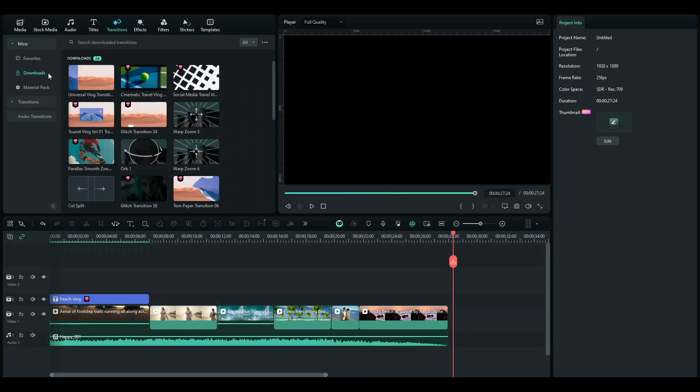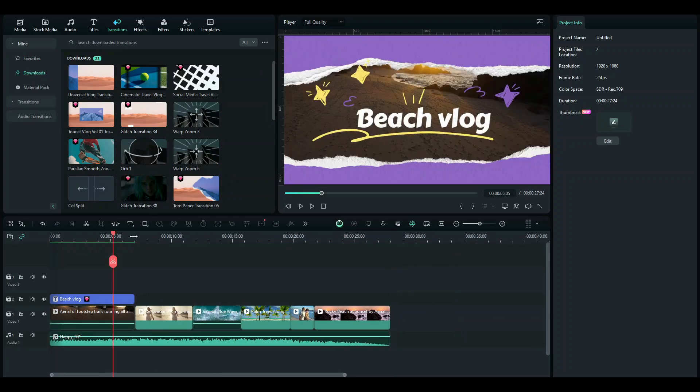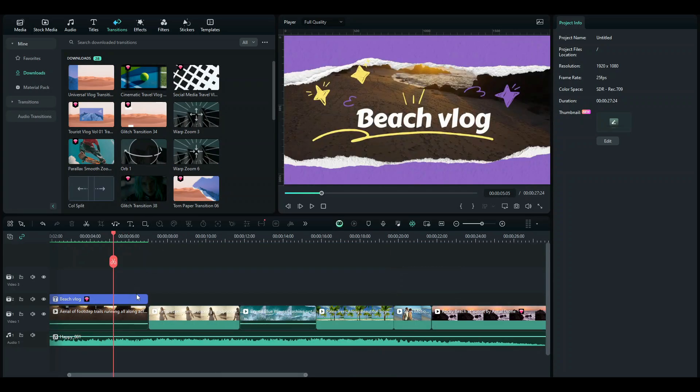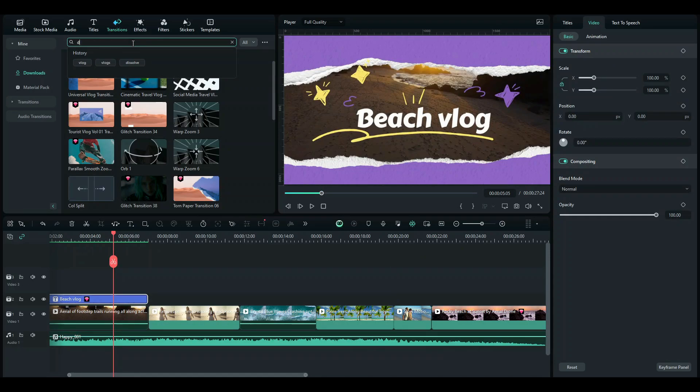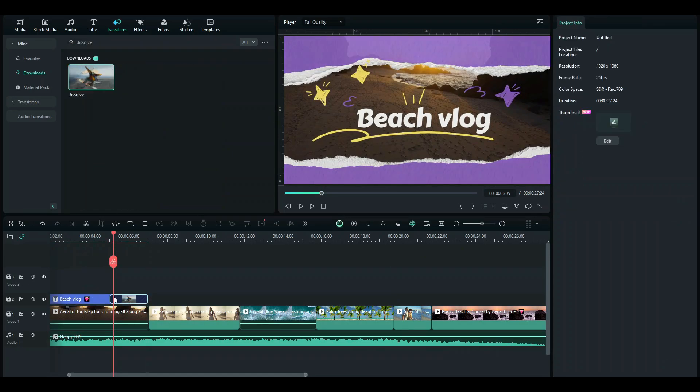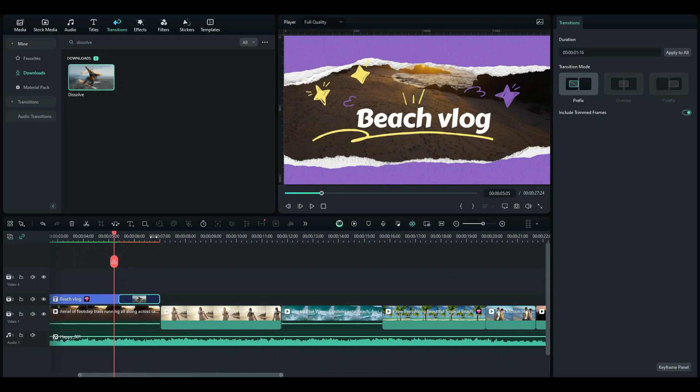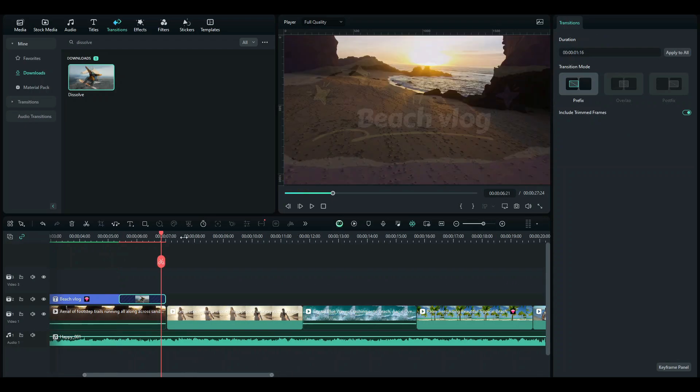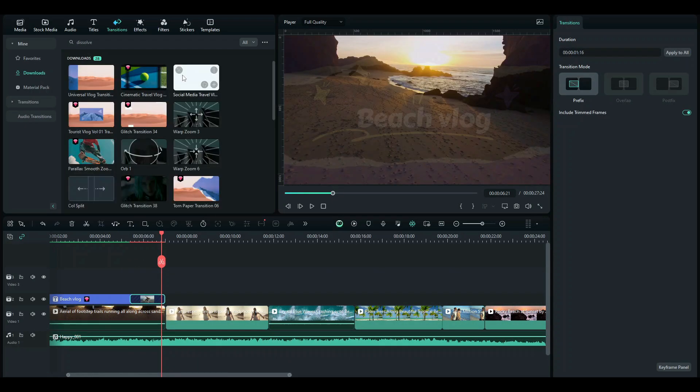Here I have some downloaded so I'm just going to be using these. So for the opener, what you want to use is Dissolve. Since it's a simple one and starting off simple is great. So once you use a simple one, you can use a more complex one such as this one.